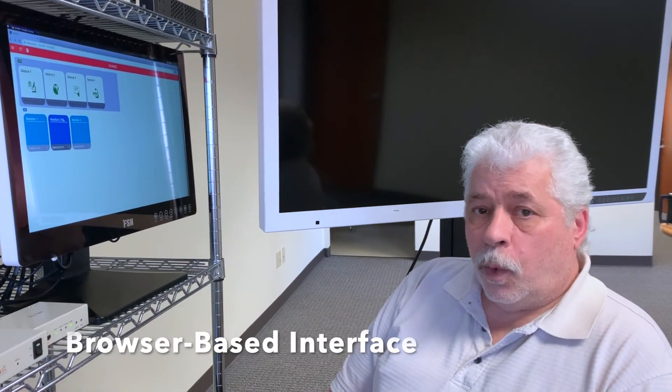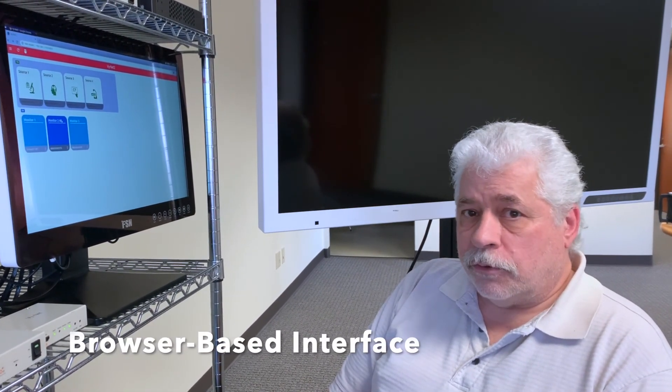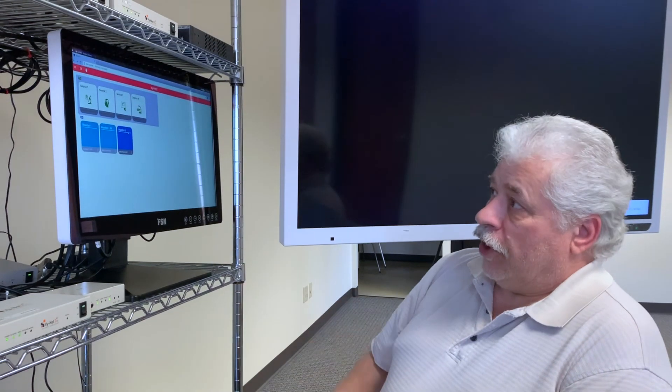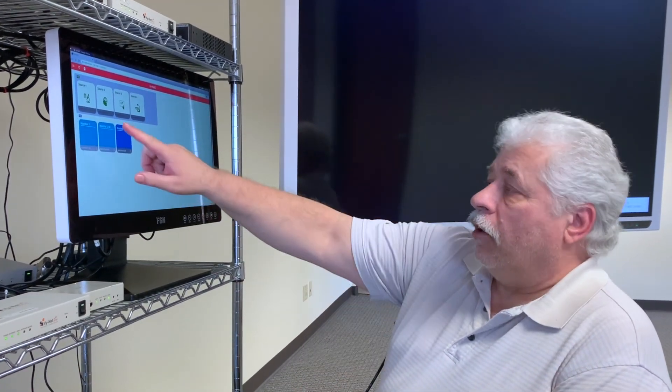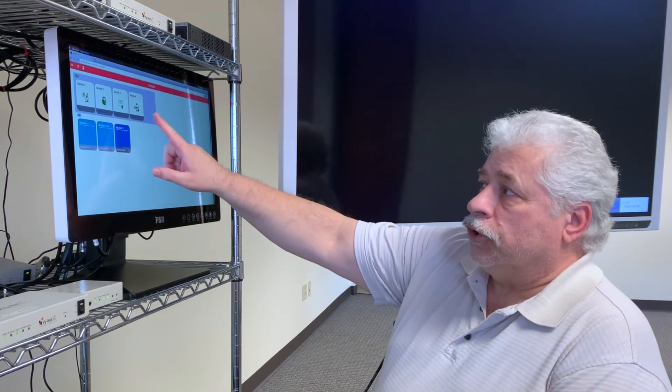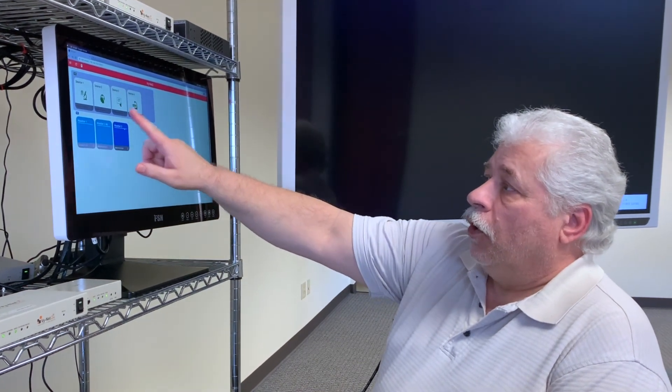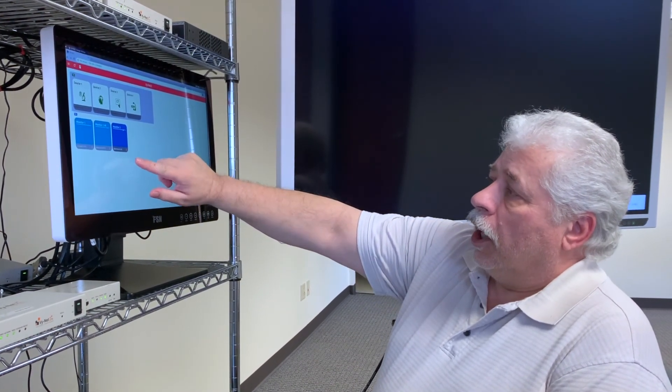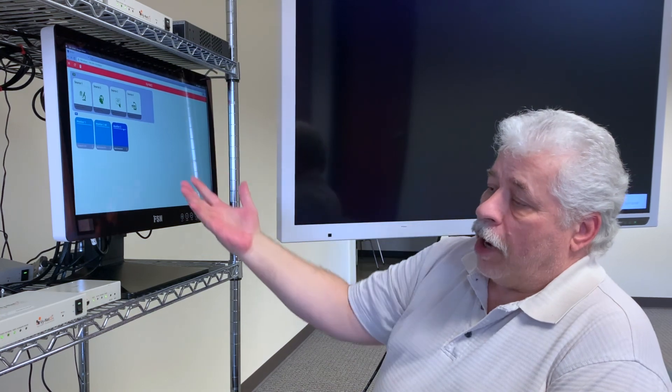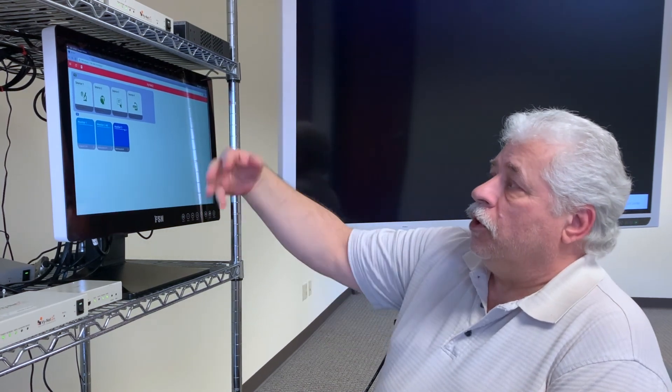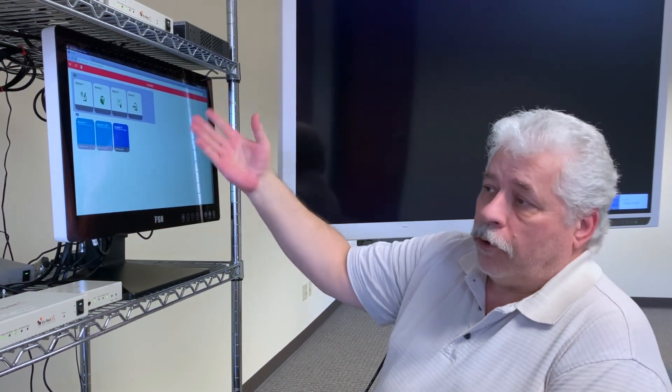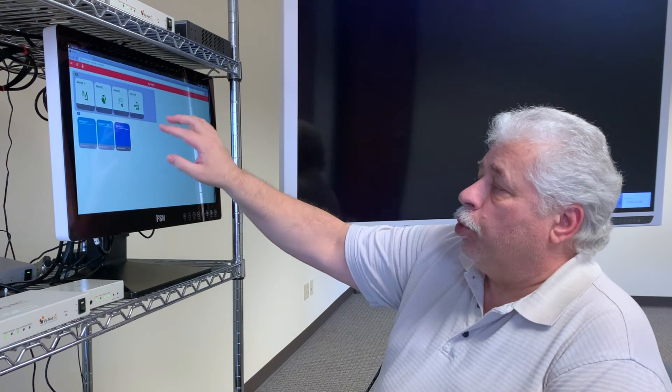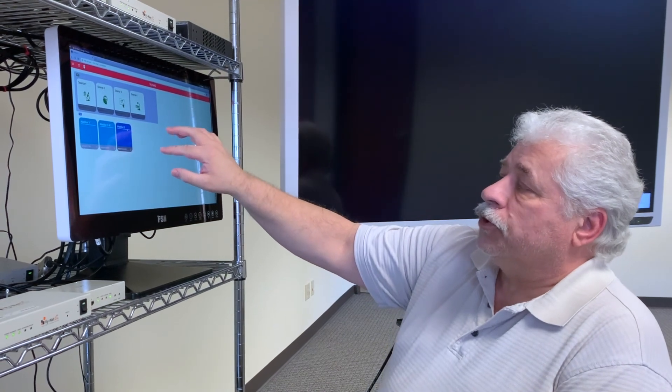FSN provides a web-based control system that can be run on any computer on the network with a web browser or in our case here we're using a touch panel directly connected to the PC running the software. The software is available in either Linux or Windows 10. In our demo setup here we currently have four sources and three monitors. As we add boxes the software automatically recognizes those and brings them up on the screen.